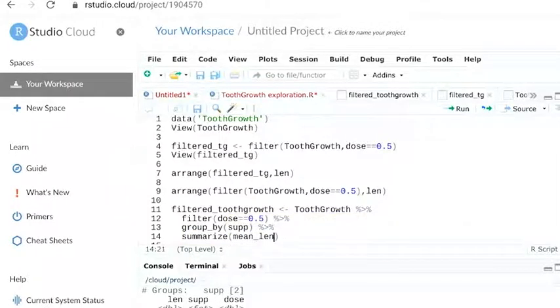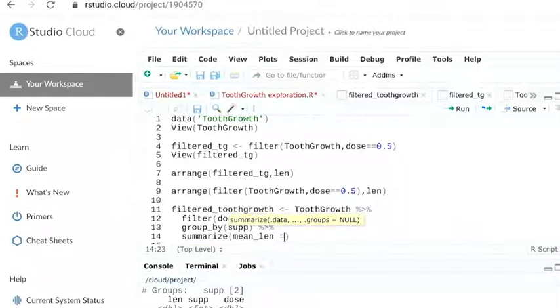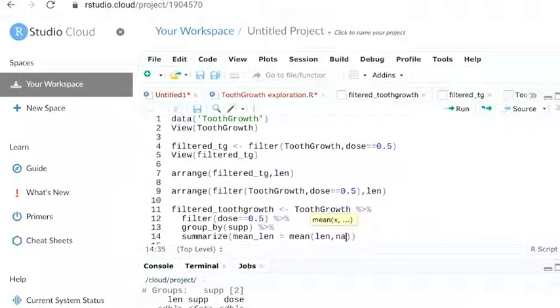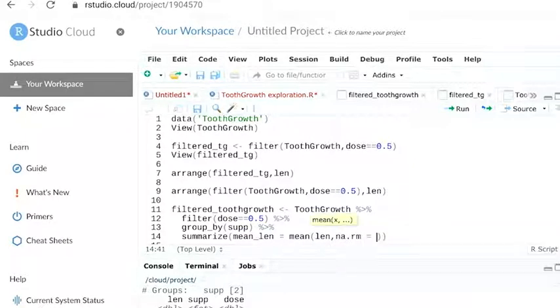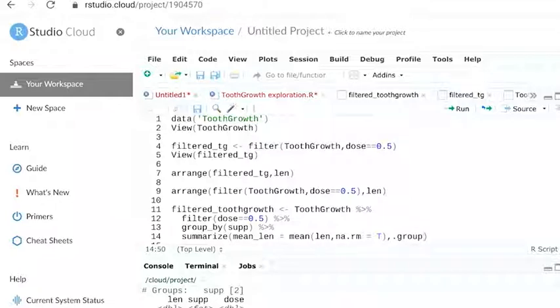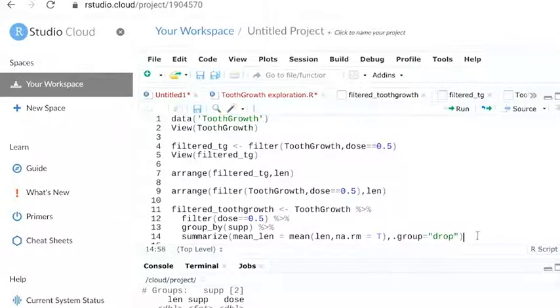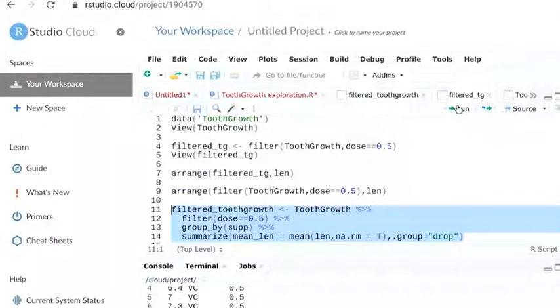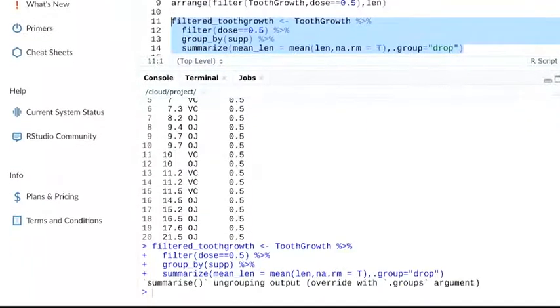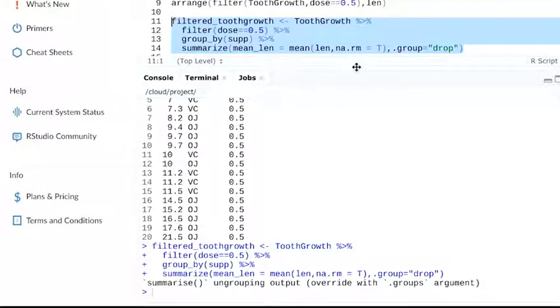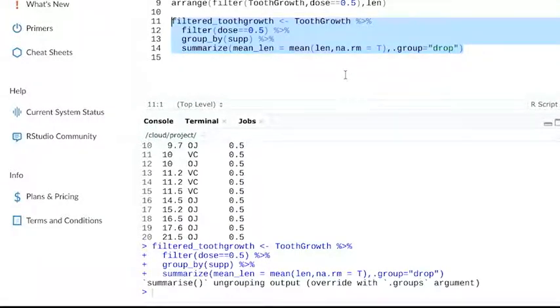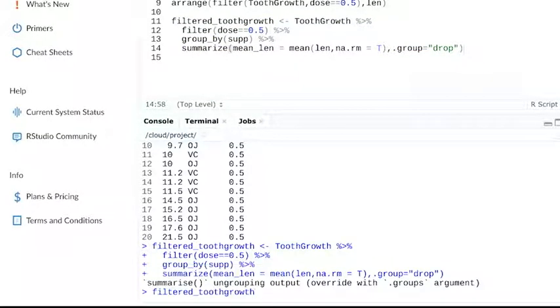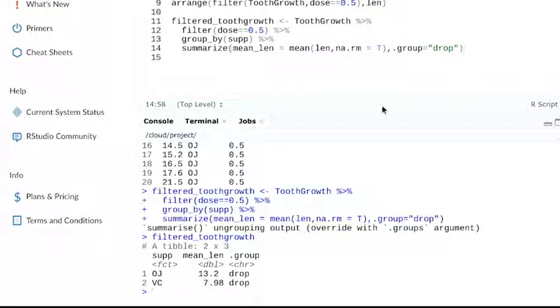Our argument, which comes after the function summarize, looks pretty complex, but it basically tells R what to do with missing values and to make sure the data is grouped the right way when we add the summarize function. Now we'll run our new pipe and get the average length of tooth when the dose is equal to 0.5 for each of our supplements. Nice!